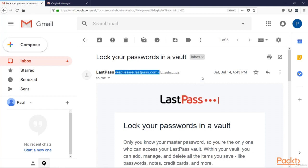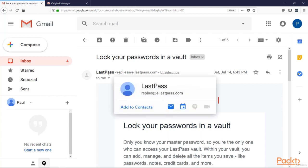But some other email clients are not so friendly. So in that case, you need to hover. Just put the mouse cursor over the sender address and you can see the real address of the sender. Here is LastPass. But there is more than that.